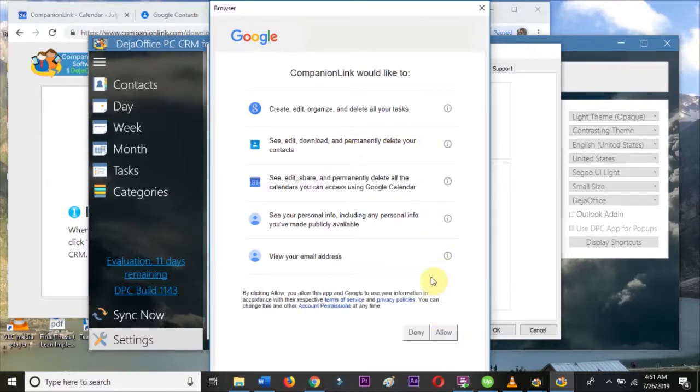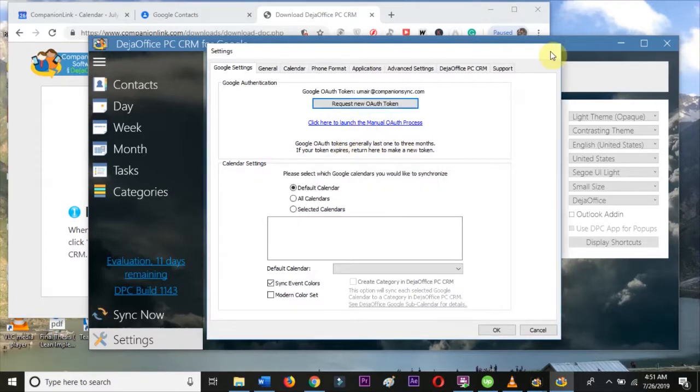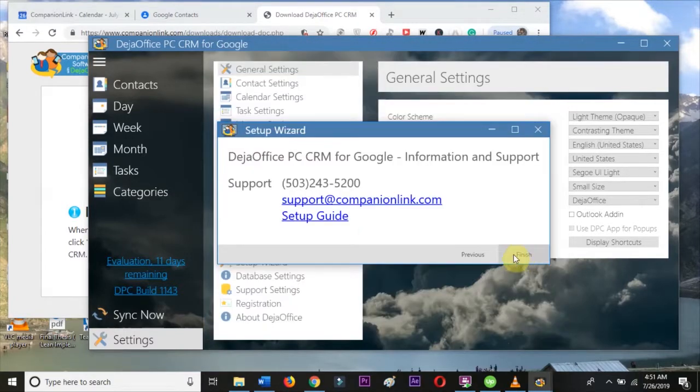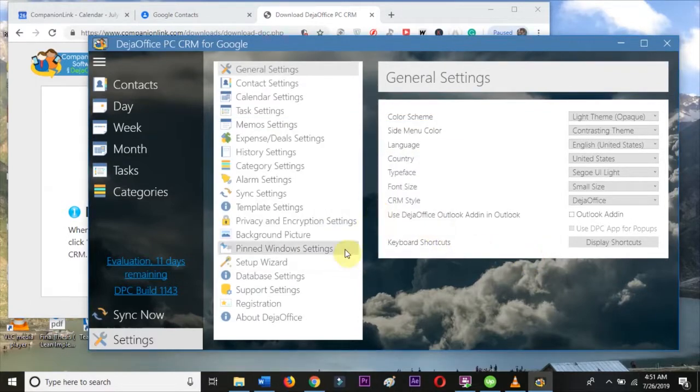I'll click on Allow, and then on OK, and then I'll click Yes when it asks if I'm ready to begin synchronizing.